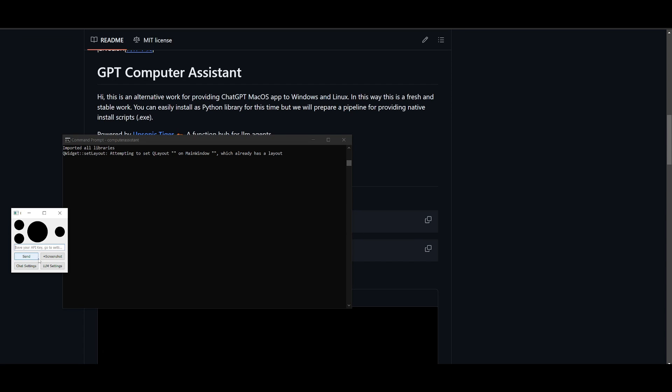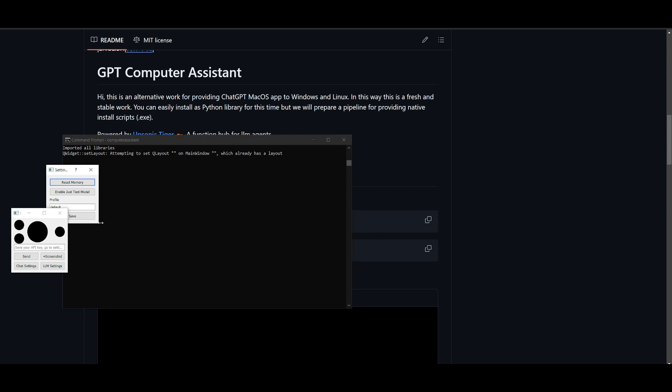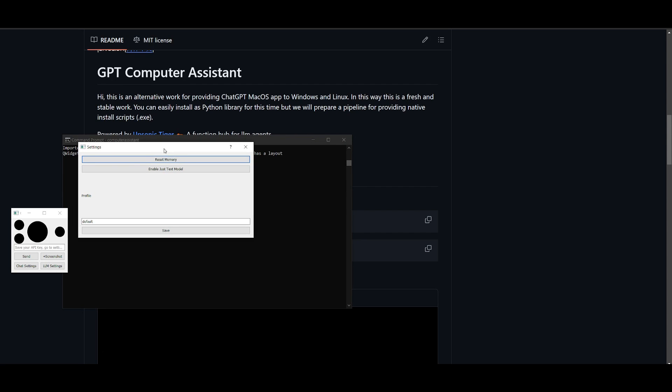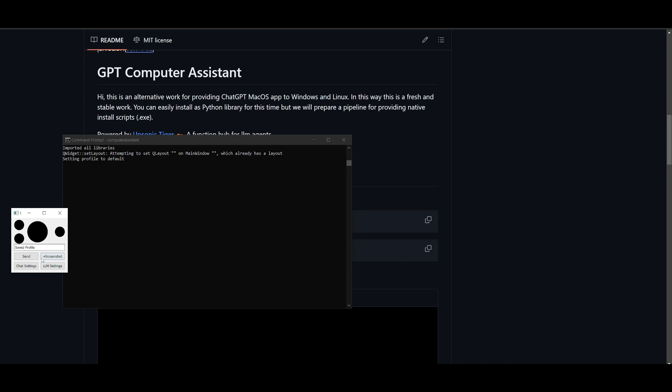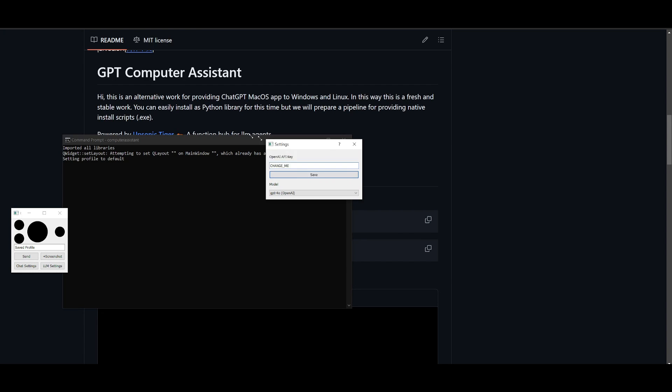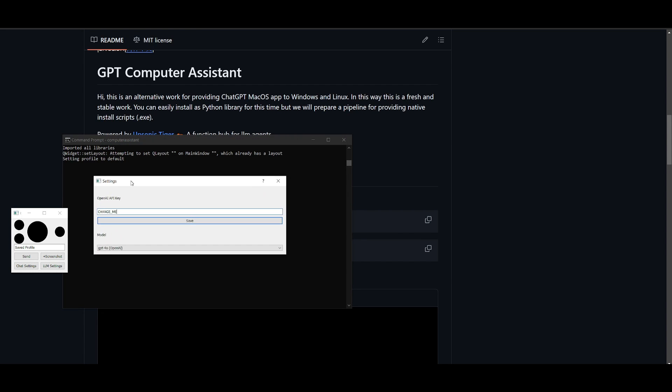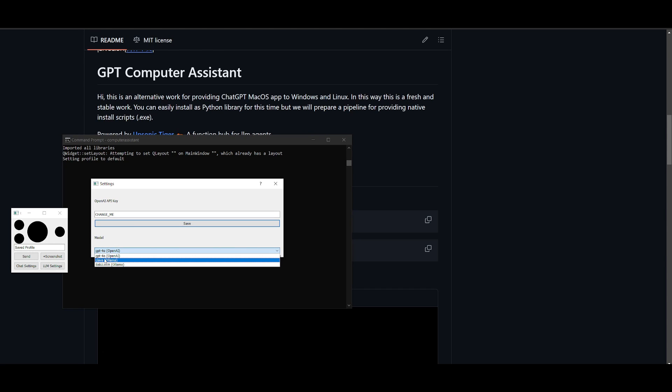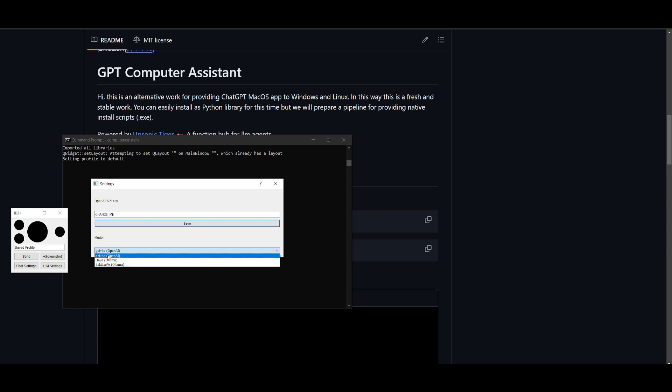Now, what you want to do first is go into the chat settings and you want to configure certain things. So this might be a little bit small, so you can make it a little bit larger. But in the settings, you will be able to reset the memory, enable just text mode. So these are certain profiles you can set and then click save. Now, once you have done that, you can then head over to the LM settings. And this is where you can implement your API key.